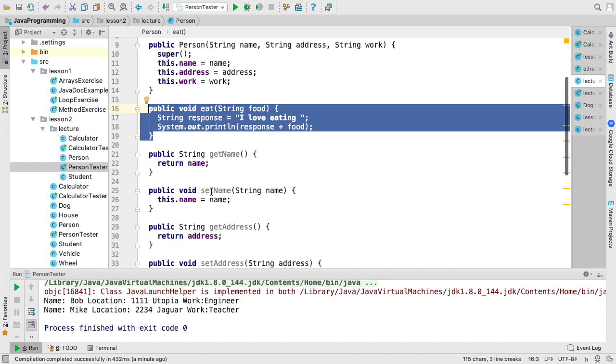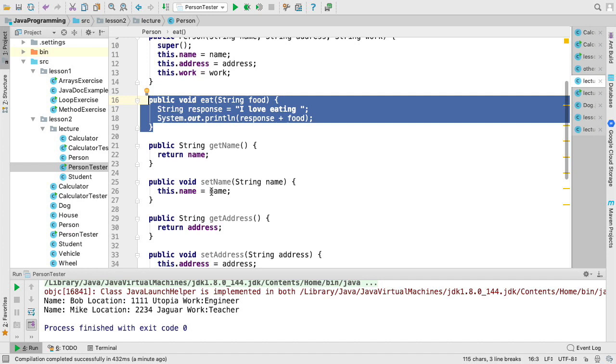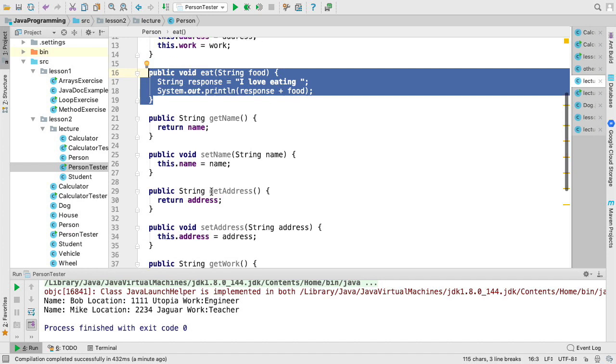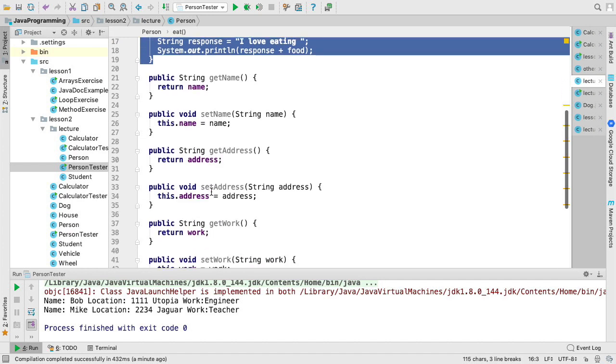I went ahead and added accessor and mutator methods, so we could actually get the variables and change them later if we wanted to.